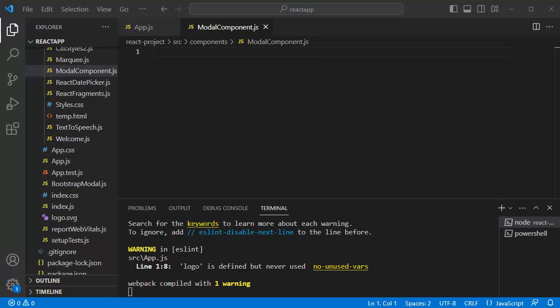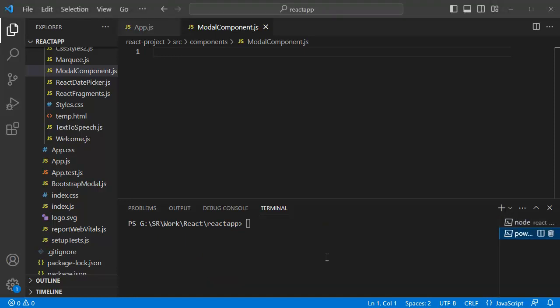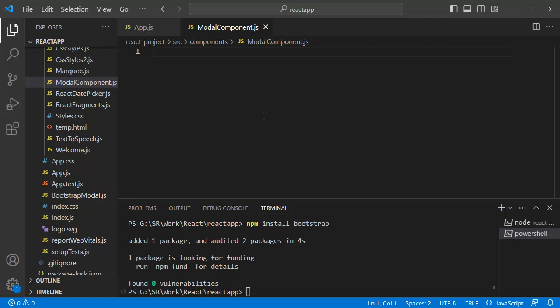First thing to create a modal is we need to get bootstrap installed in our React project. To install the bootstrap in your application, open the command window and add the code npm install bootstrap and then press enter. Once bootstrap is successfully installed, open your main application file.